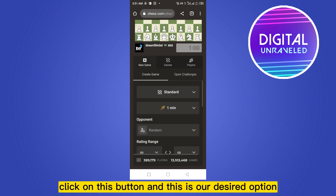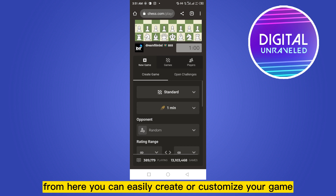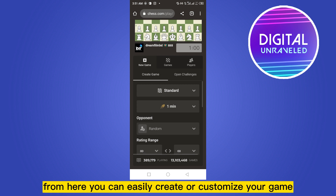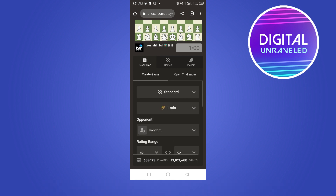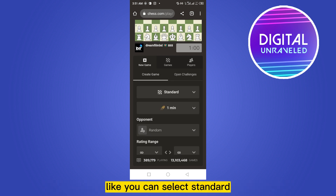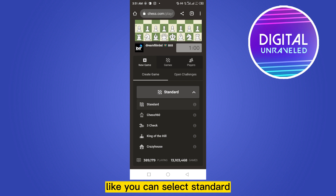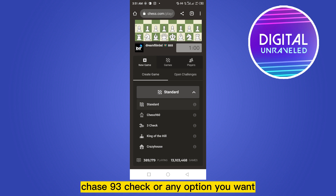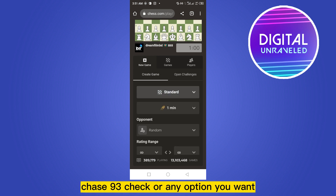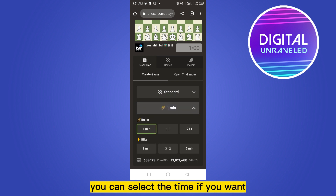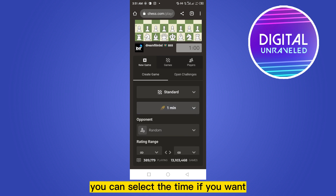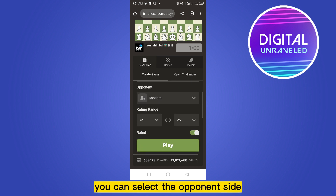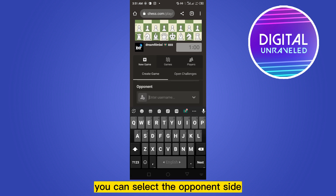This is our desired option. From here you can easily create or customize your game. You can select Standard, Chess960, 3-Check, or any option you want. You can also select the time control if you want.